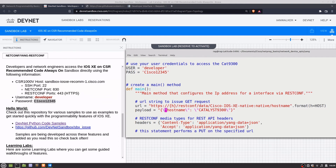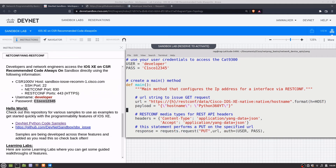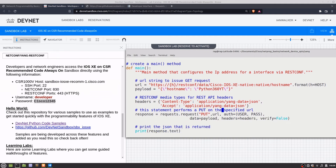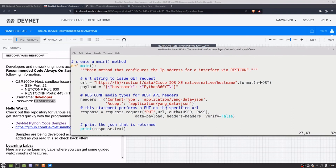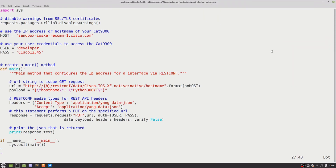The whole point is changing the hostname. In future we'll look at more interesting things like changing interfaces, network settings, IP addresses, and protocols. I'm putting 'Python360YT' as the payload — that's effectively changing what you see as the hostname on the device. The URL bit could potentially be changed to an f-string, though I haven't done that yet. Everything else is as previously discussed.